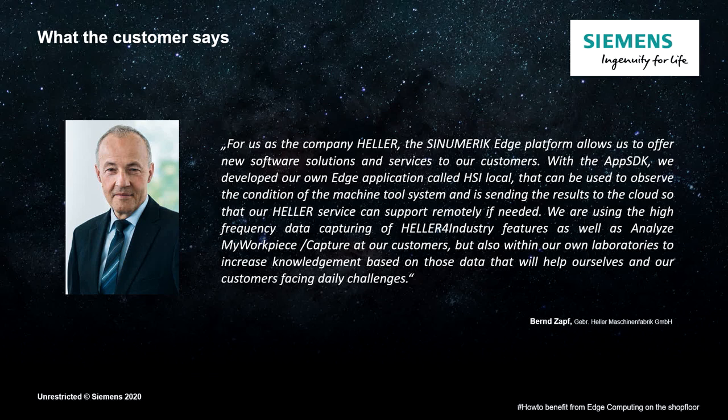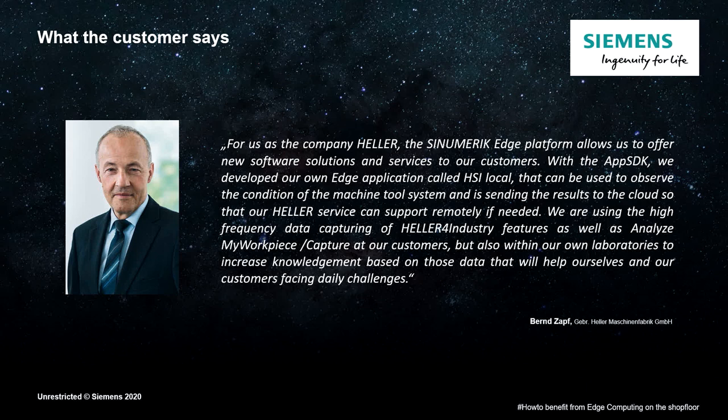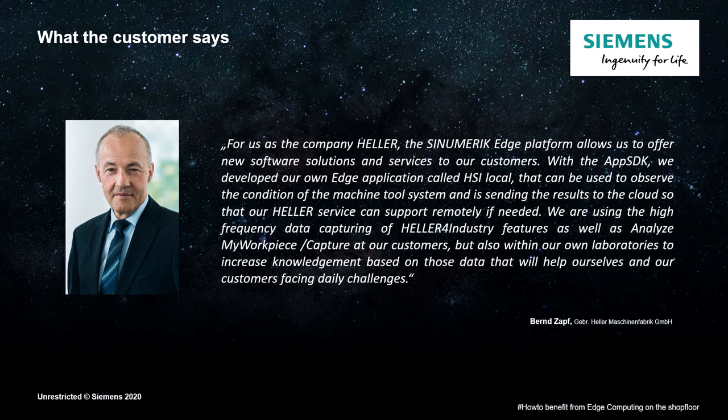My name is Bernd Sapf, and I am responsible for the new business and technology development. The Sinumeric Edge platform allows us to offer our customers new software solutions and services. So, we can build with the App-SDK and we have developed a device, which means that our app can be deployed and which can even send the results to the cloud and can help our Heller-Service from the distance.